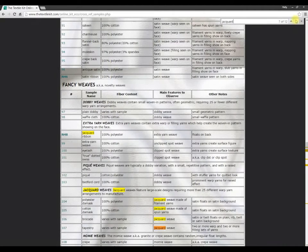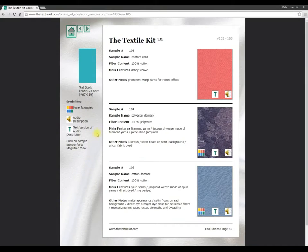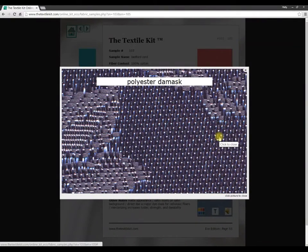Now let's take a closer look at some of the jacquard fabrics. We call the index clickable because you can click on a sample number and go right to the page where that sample appears in the Textile Kit Online, which matches your physical kit. Here you can see a digital image of the sample, and click on it to see a magnified view, which can be very instructive.